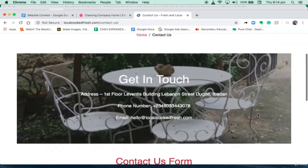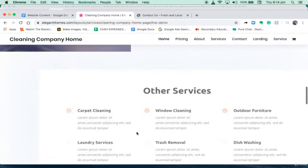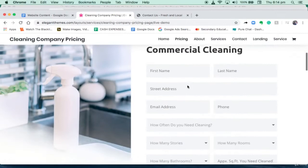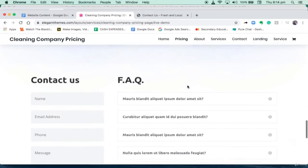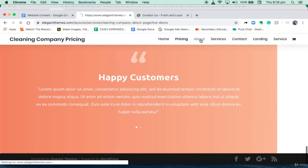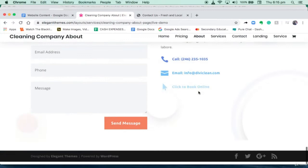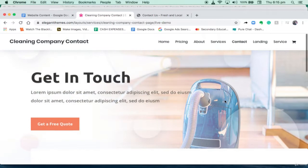We'll also be creating the second website together — this one I know you're probably going to like. It includes the pricing page, which seems to be nicer. No worries, we're going to do it all together: the about page and the contact page. Stay tuned, we're going to be working on all of these things together.